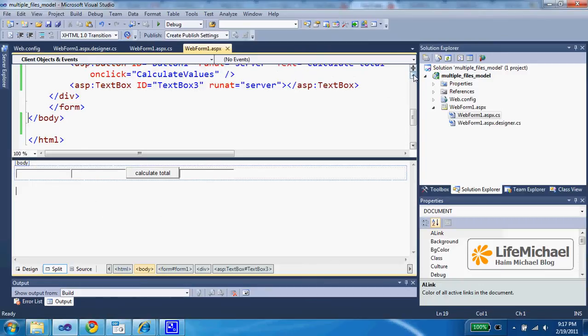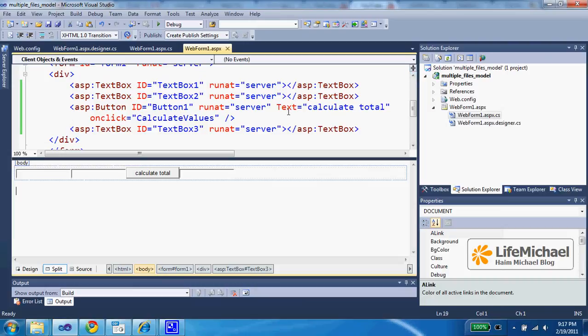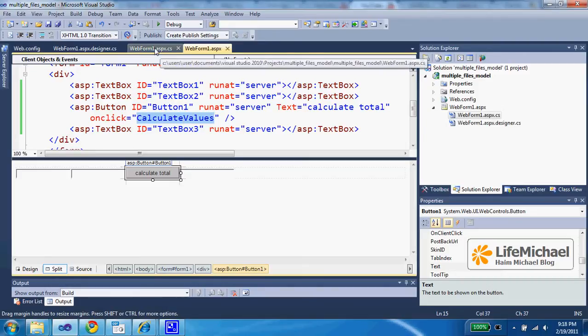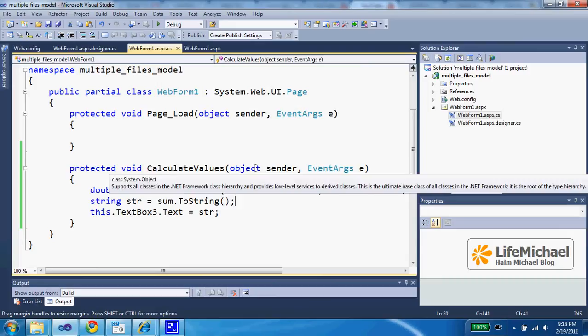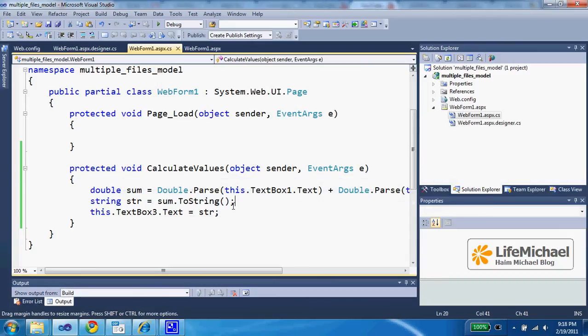When the user presses the button, we can see that the method that will be invoked on the server side is CalculateValues. And CalculateValues here just parses the two strings into double values and then calculates their sum, and then turns it into a string and places it within the third text field.